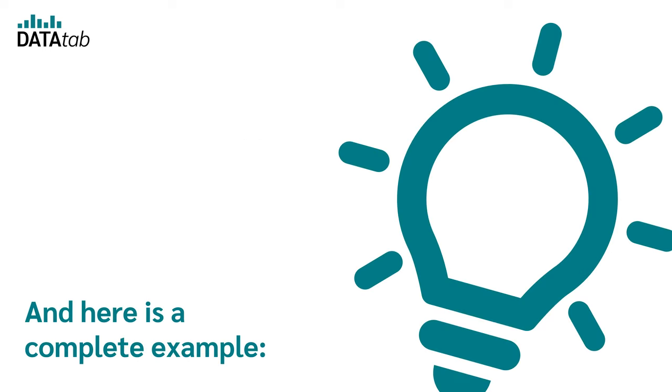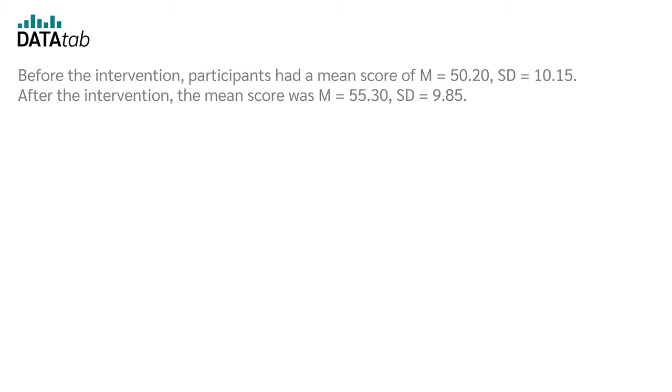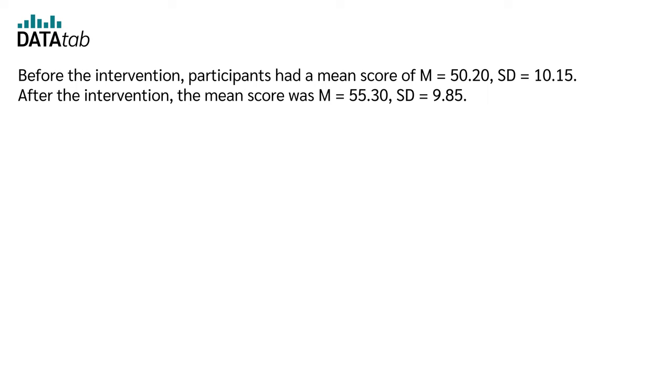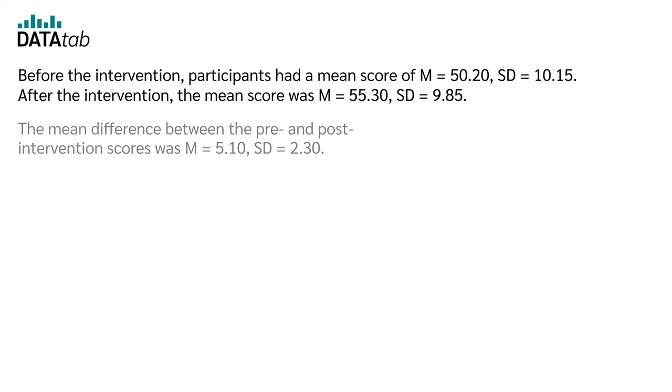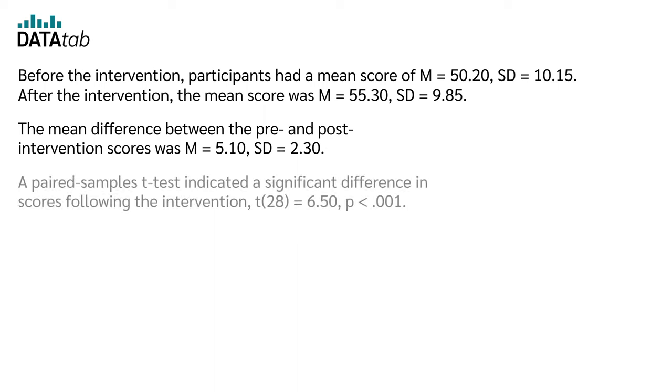And here is a complete example. Before the intervention, participants had a mean score of M equal to 50.20, SD equal to 10.15. After the intervention, the mean score was M equal to 55.30, SD equal to 9.85. The mean difference between the pre- and post-intervention scores was M equal to 5.10, SD equal to 2.30.